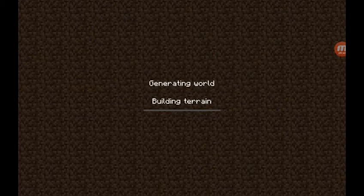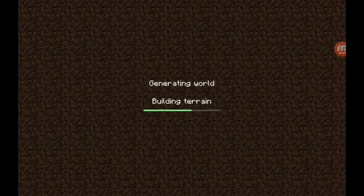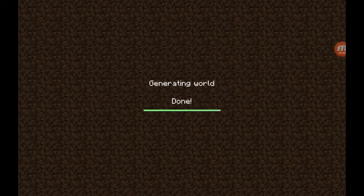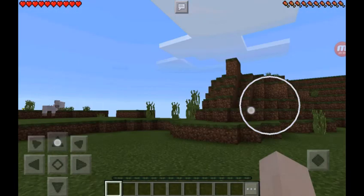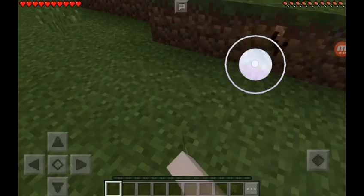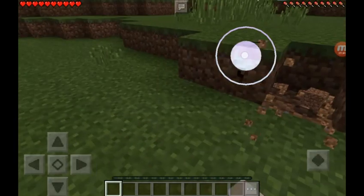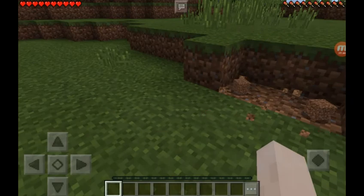They are generating the world and building terrain. It's a very nice game. Here our loading process is going to complete. My Minecraft is opening and I can play it properly — no problem at all.